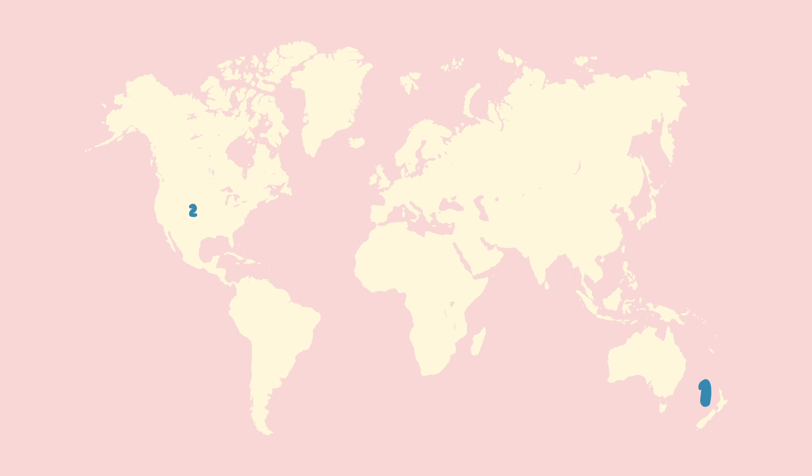New Zealand, United States, Australia, Finland, and Sweden.